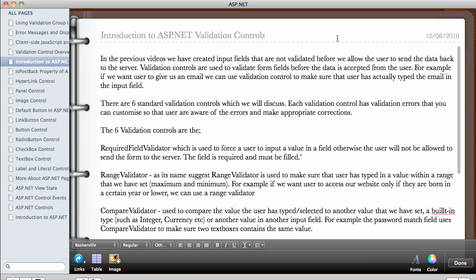In this video, we're going to be talking about the ASP.NET validation controls.